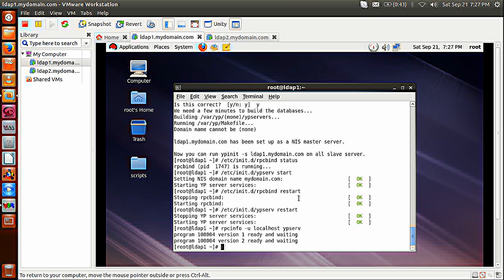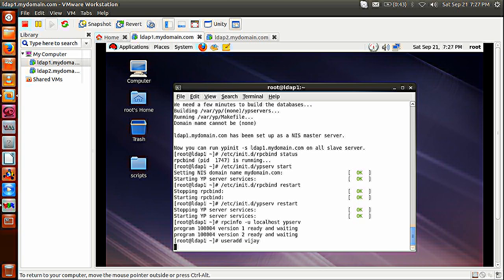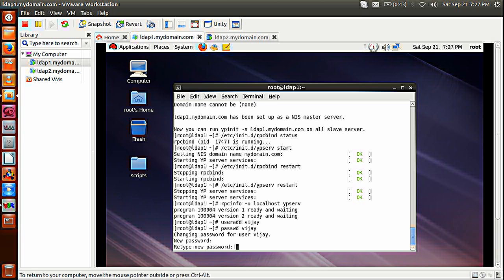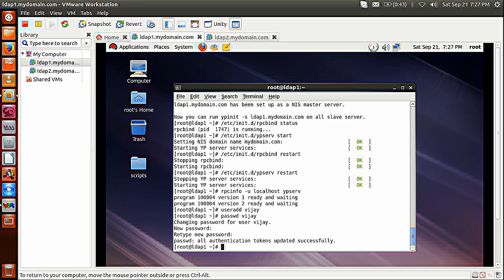I have configured my NIS server successfully. Now I will create a user — a normal UNIX user in my UNIX user database, which is /etc/passwd. So useradd, a normal UNIX command. Then passwd vj — new password, retype password. Authentication token updated successfully. My UNIX user has been created.